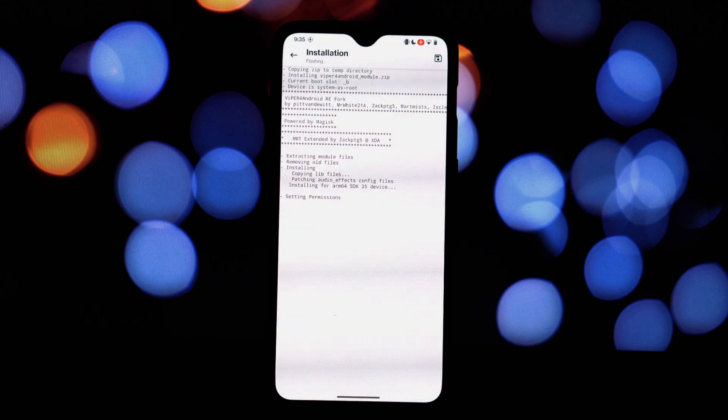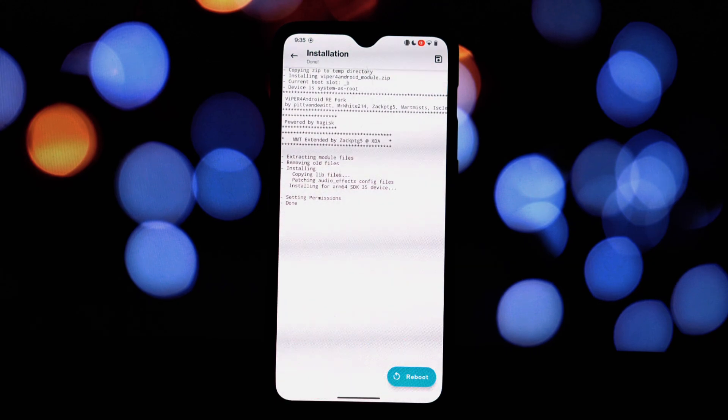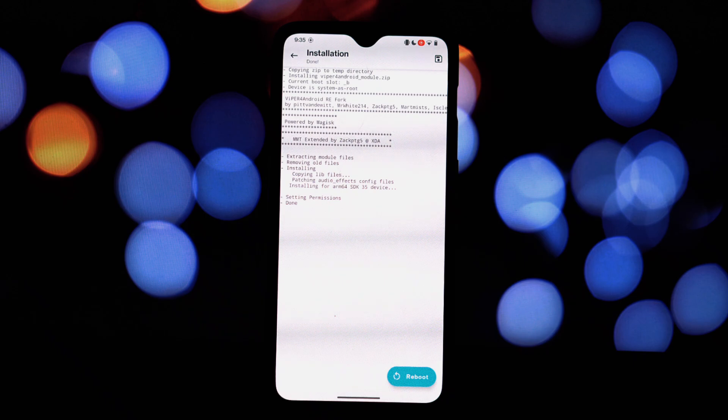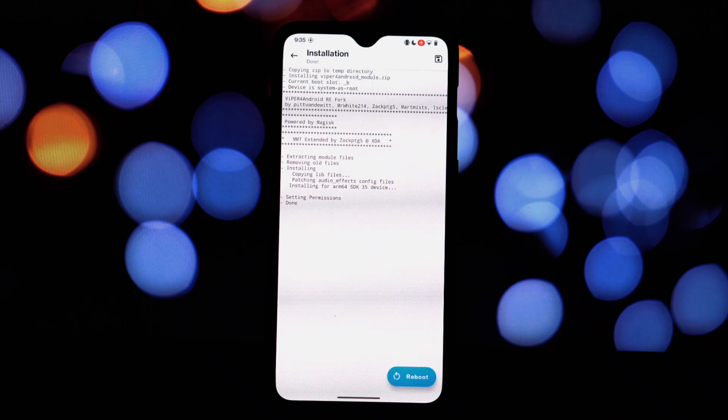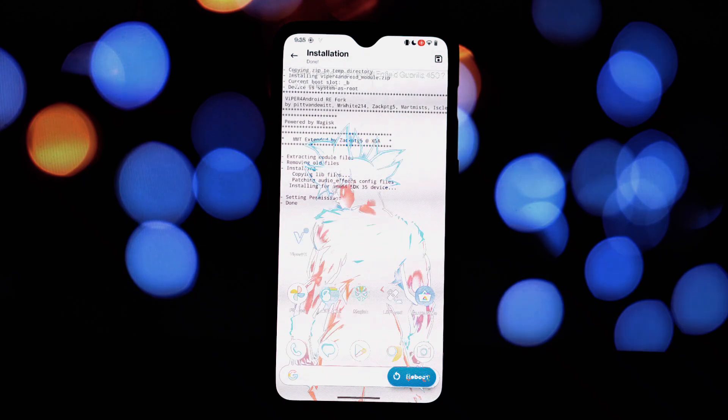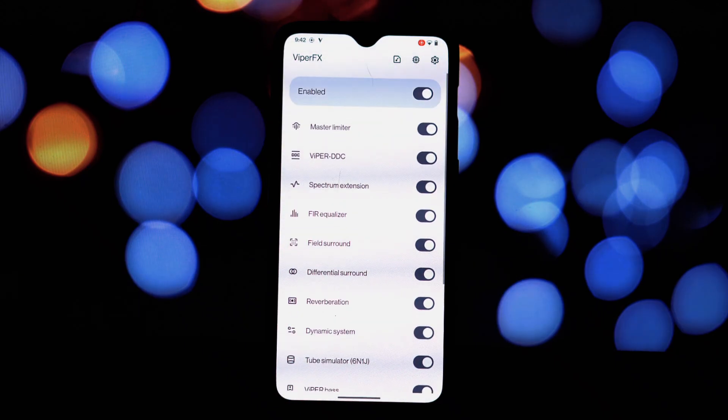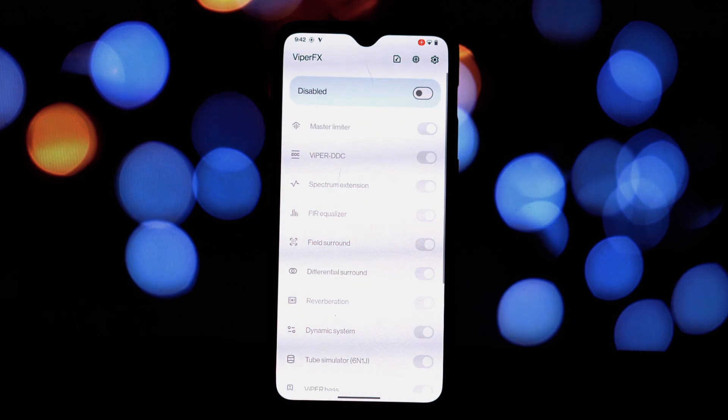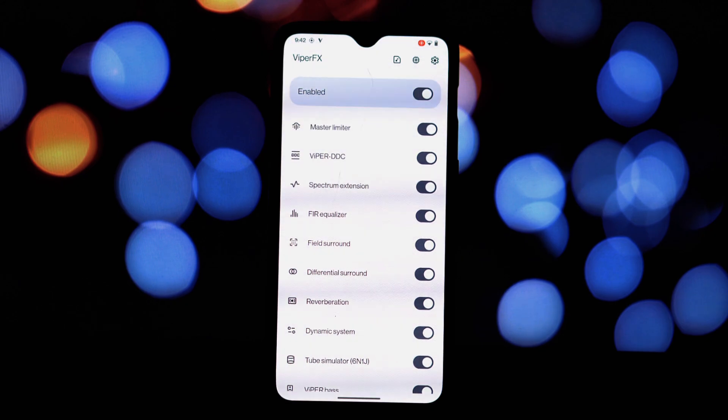Flash the module and reboot your device. Now let's explore the key features and how to configure them. Equalizer: adjust frequency bands to your preference. Convolver: apply impulse responses for different sound signatures.